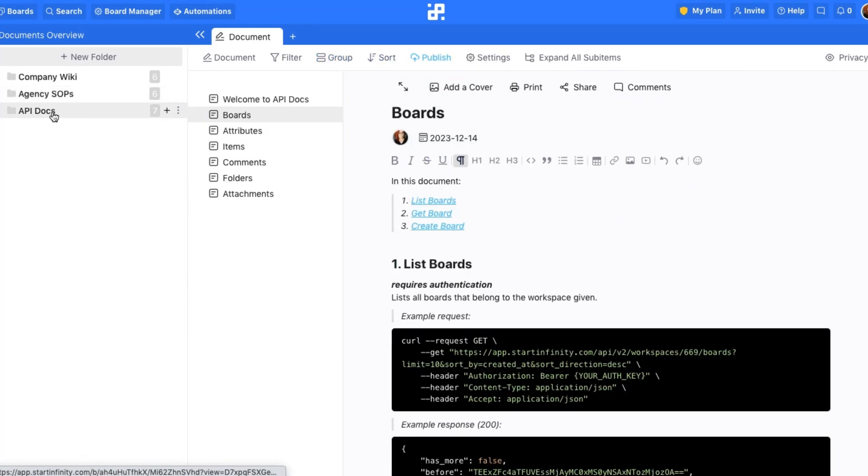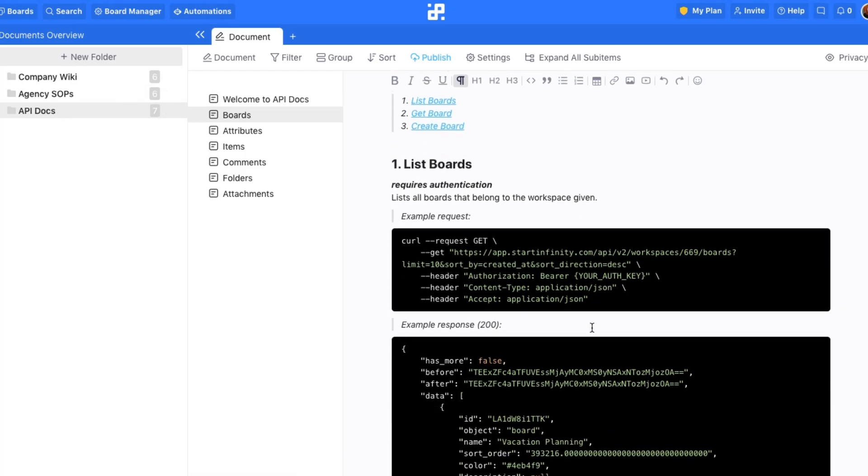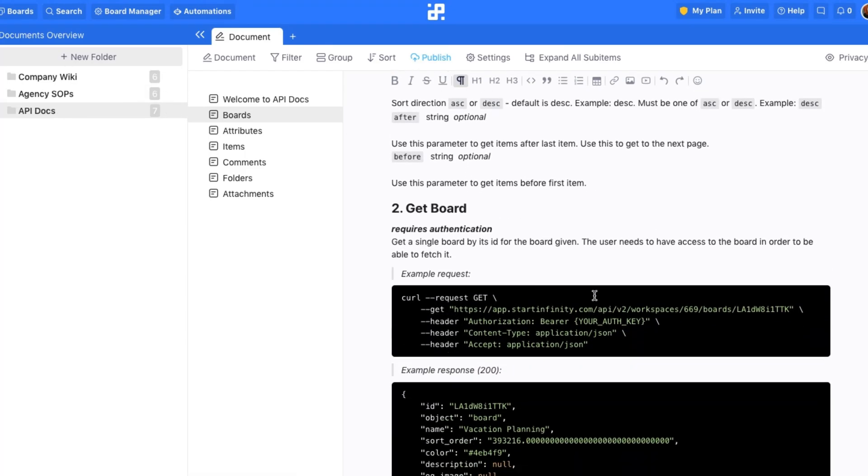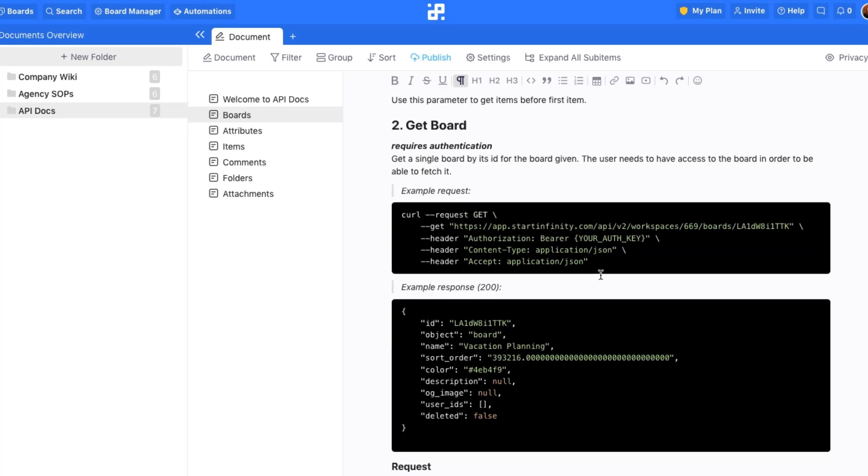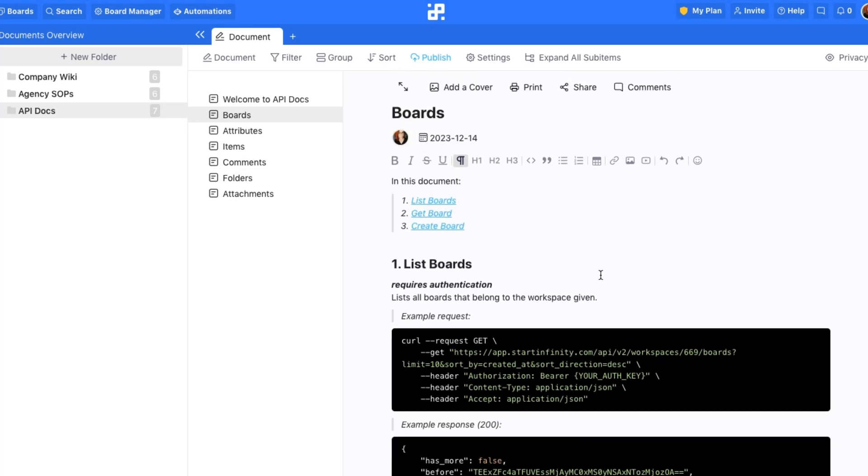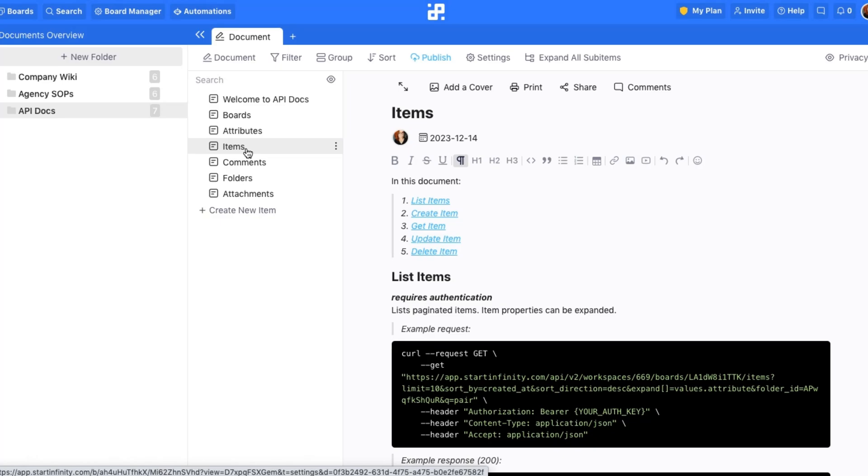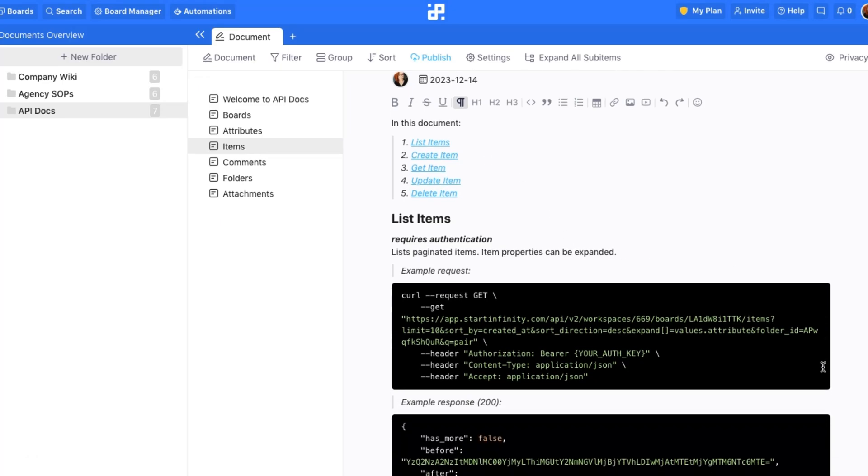Finally, for our tech-savvy users, the Document View offers a powerful solution for managing API documentation. Compile API references, endpoint descriptions, and code examples, ensuring they are displayed correctly and are easy to read.